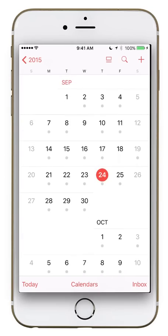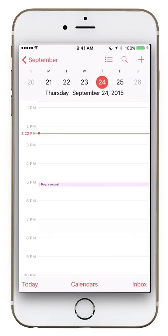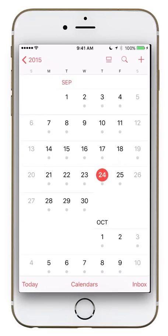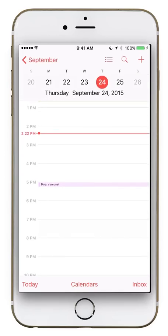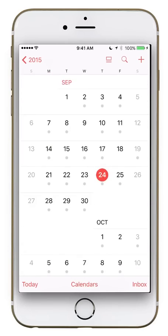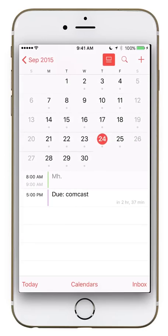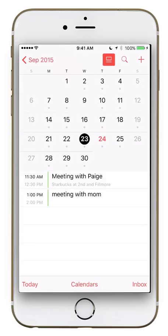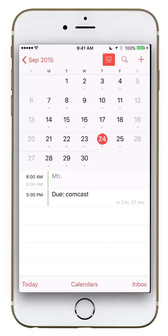Now in the month view, one thing to note: the light gray dots on each date signify there is an event attached to it. Also, the button in the top right changes depending on your view. Back in the month view, it looks like a box with two underlines. Clicking it brings up a mini calendar where you can click each date to see what events you have for those days.